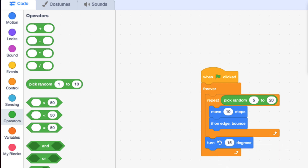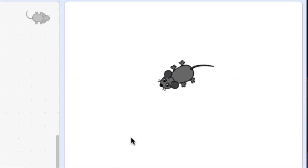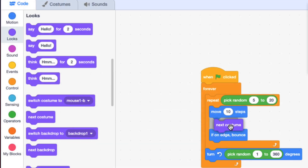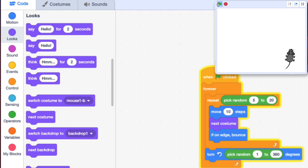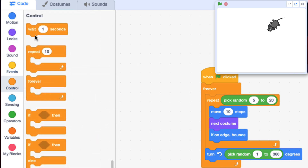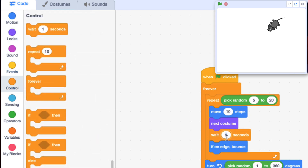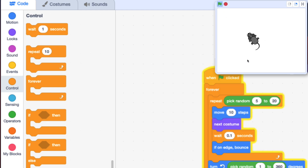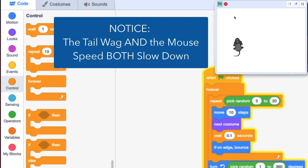You can play with where you put these pick random numbers, and play with the values to get it as random as you want. You may be asking how I got the tail to move. If I put in 'next costume' with the move 10 steps, the tail moves really fast. And if I want to slow it down, I could put a wait in here — but it slows down how fast the sprite is moving as well, not just the tail.